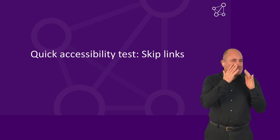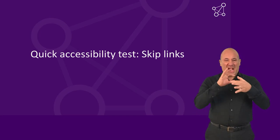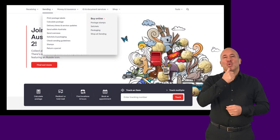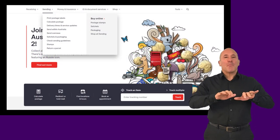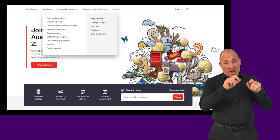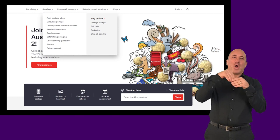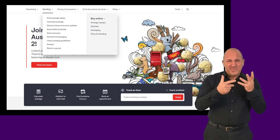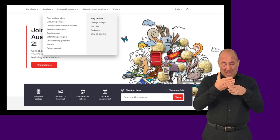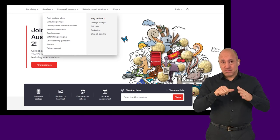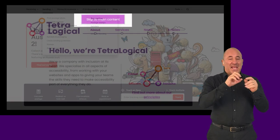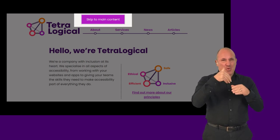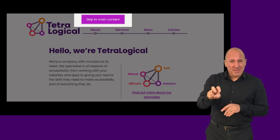Quick Accessibility Test – Skip Links. For people navigating websites with a keyboard, having to go through a large number of links before reaching the main content of the page can be tiring. For people with motor disabilities who use specialized input devices, this can be even more of a barrier. Skip Links offer people a way to skip entire sections of repeated content and to quickly reach the main content of the page.